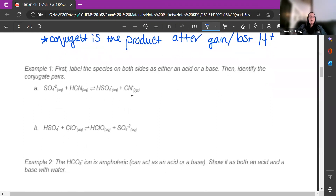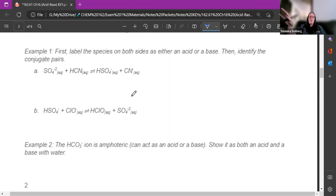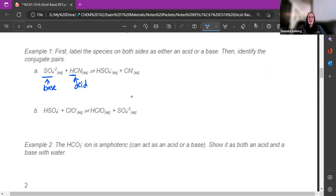For example number one, we are going to label the species on both sides as either an acid or a base, and then find the conjugate pairs. Looking at the reactants first: I should recognize that the one with H has got to be my acid — that's hydrocyanic acid — so that must mean the other one is my base. Now I want to find the conjugate pairs: if this is my acid, it's going to lose its H+ and I want to see what's left over.